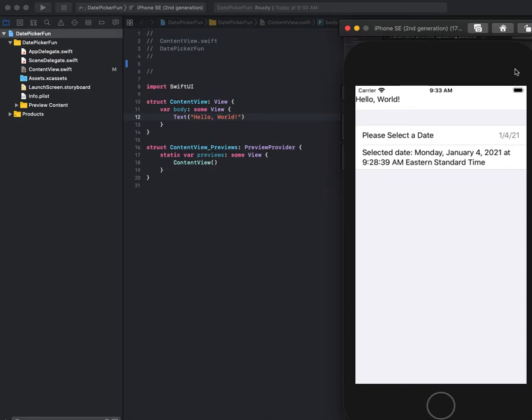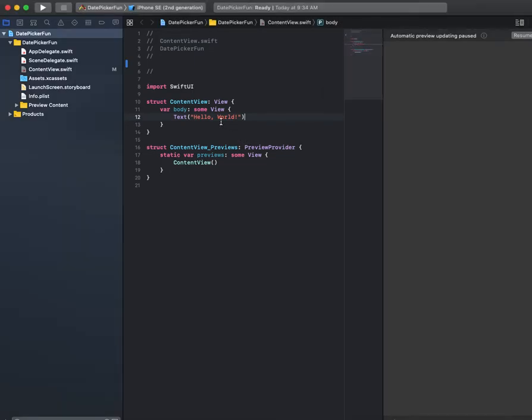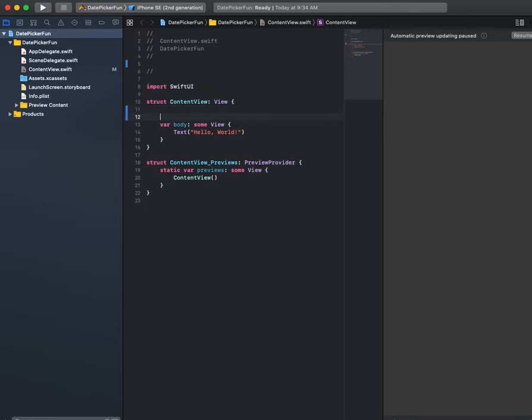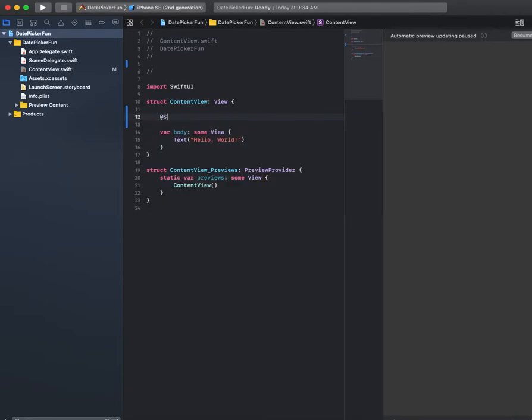In a future tutorial I'll show you how to do a little more with this, but for right now let's look at how to implement a simple date picker. I'm going to come into our content view - this is just a single view Xcode project, and I'm going to add one state variable.